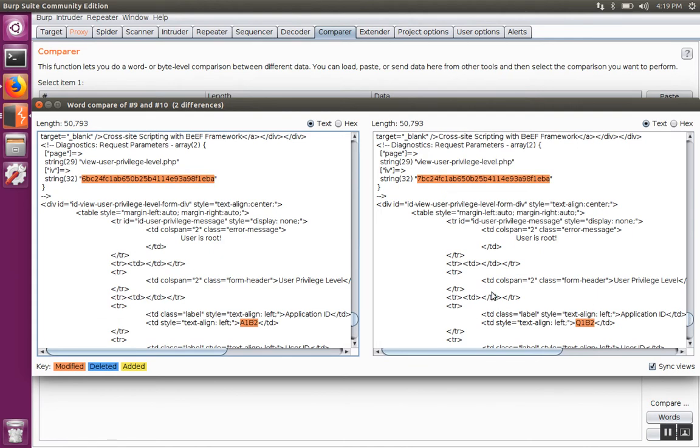We can see that when the first letter was changed, in this case a number from 6 to 7, this field application ID, the first letter changed from A to Q.